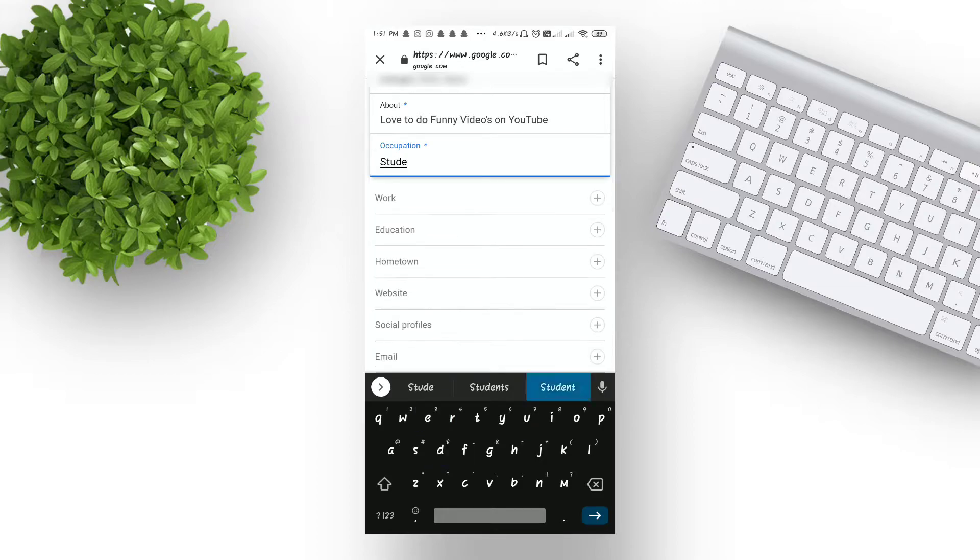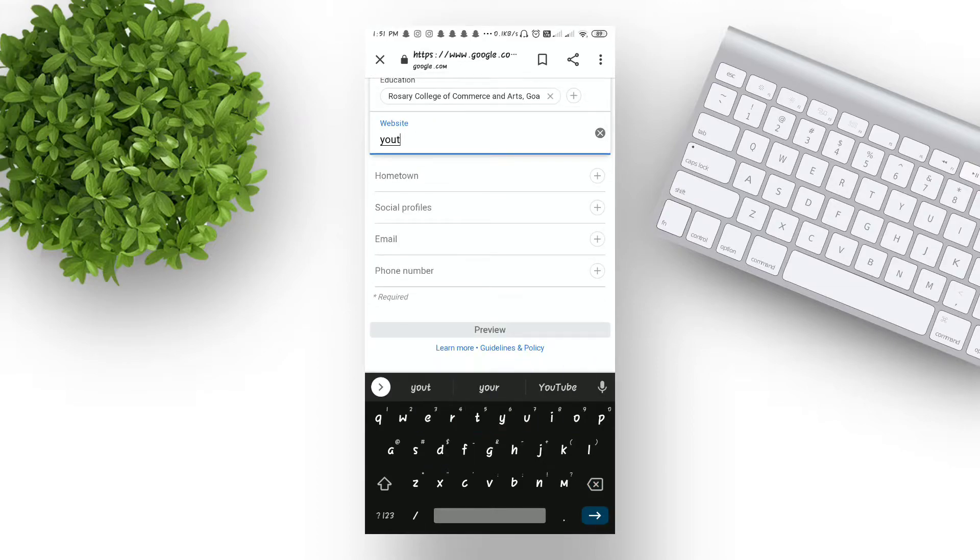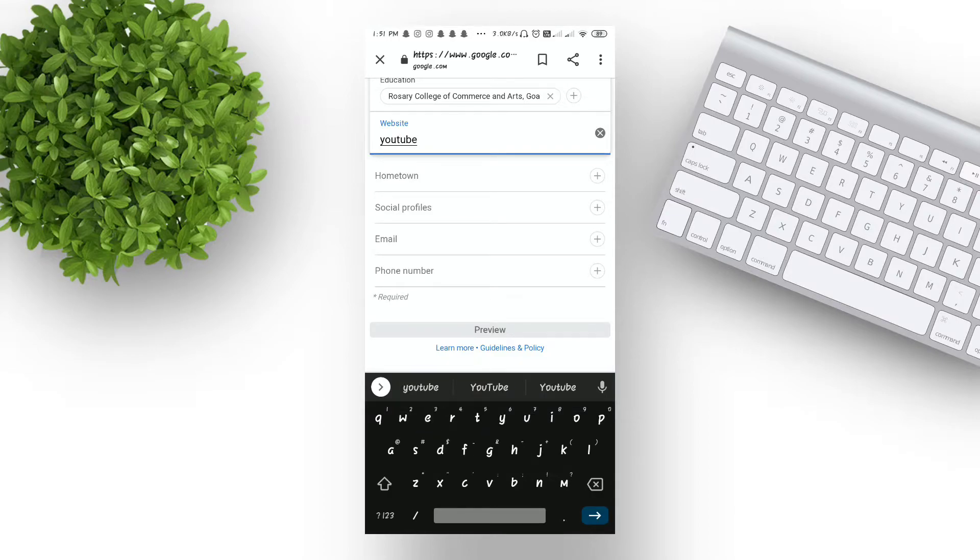Then if you want to add more options, you can add more options. You can write about your work, education, hometown, and if you have any website, you can provide the link of the website in the website section.